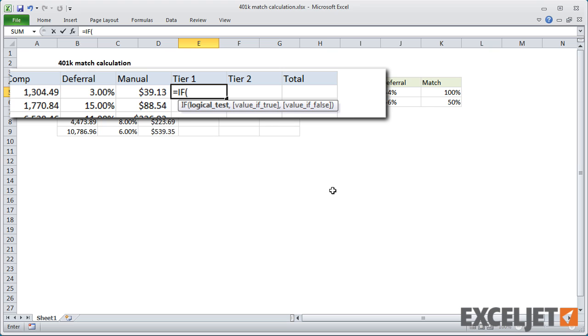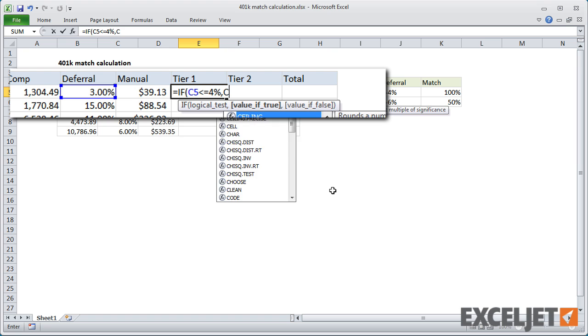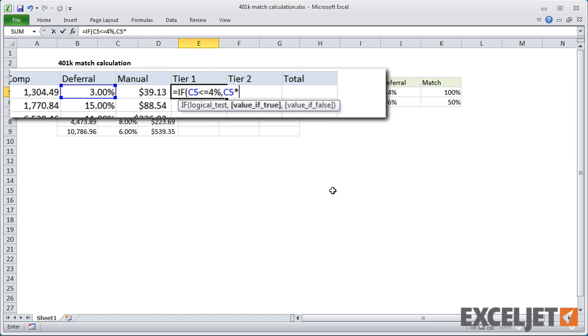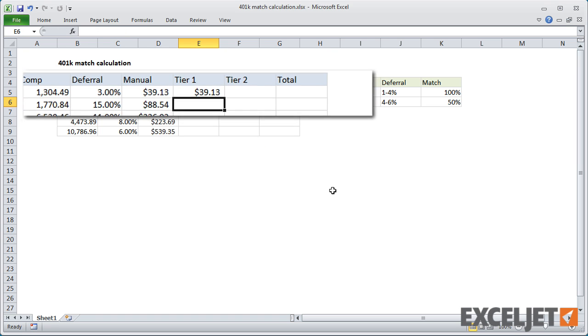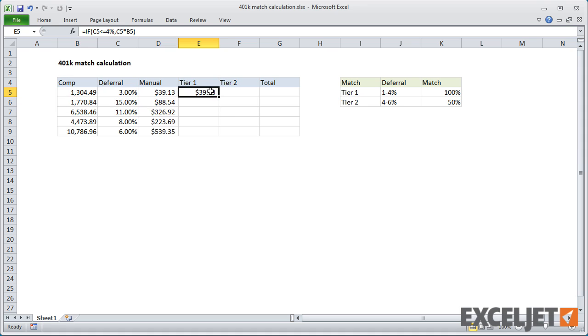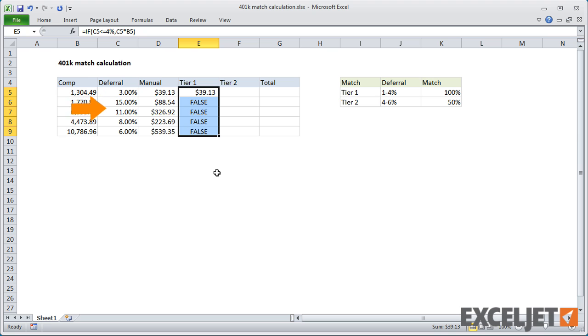To calculate the match for Tier 1, we can start off like this. If C5 is less than or equal to 4%, then C5 times B5. This works fine for deferrals of 4% or less, but we'll get false for anything over 4%.